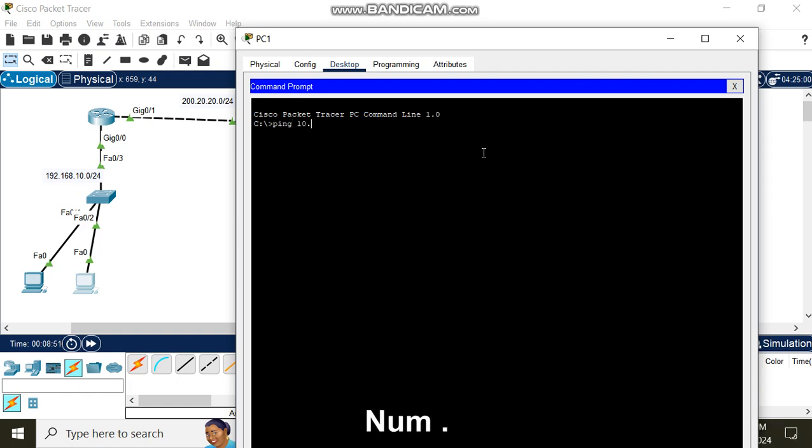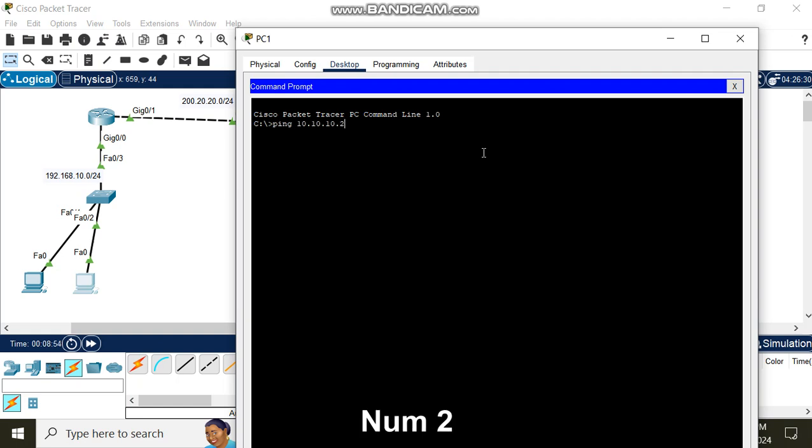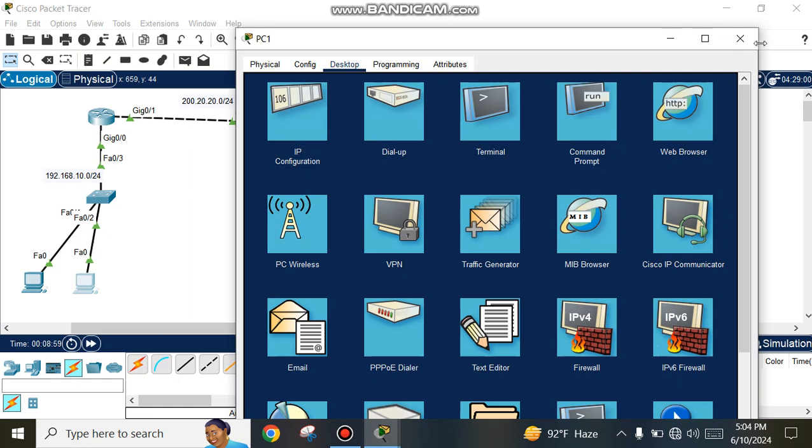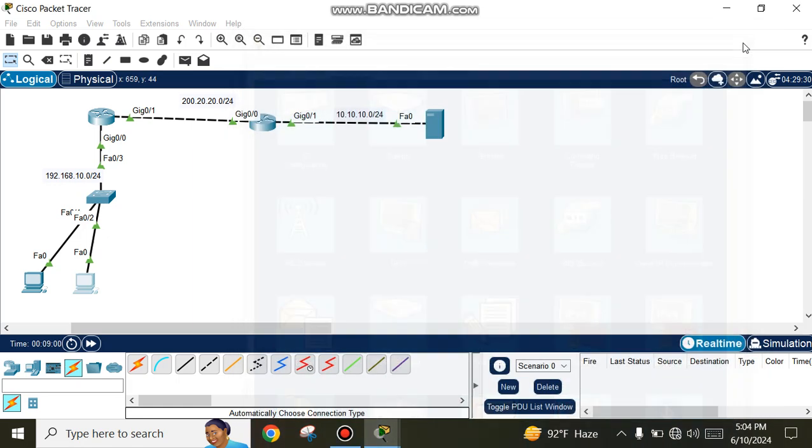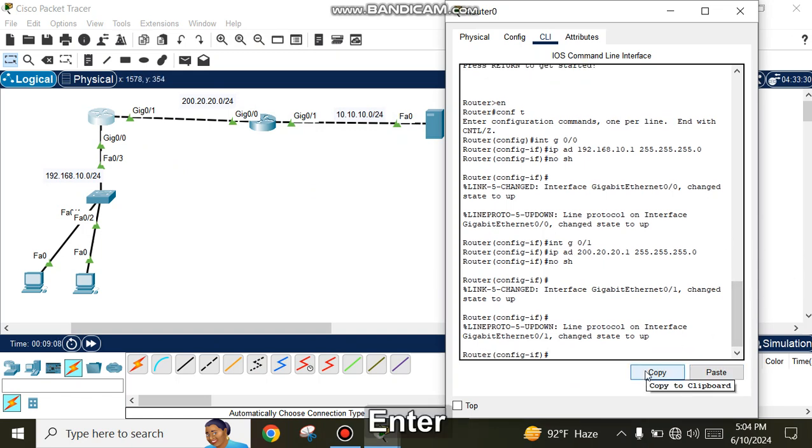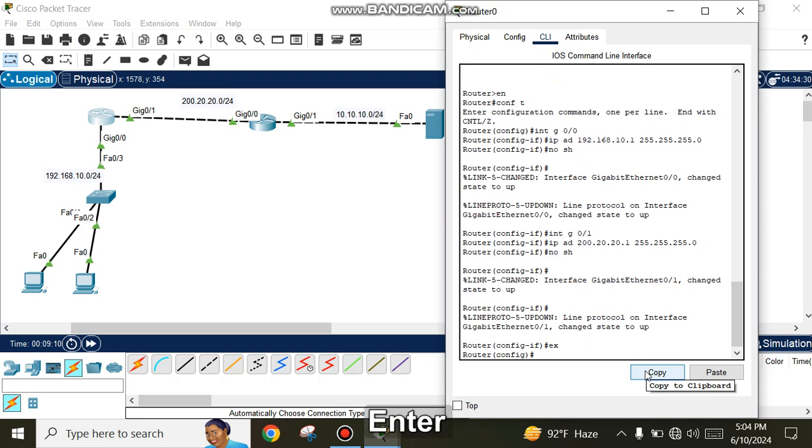Ping to server 10.10.10.2 shows unreachable. We need OSPF configuration. Go to the first router and enter 'router ospf 10' then set router ID 1.1.1.1.